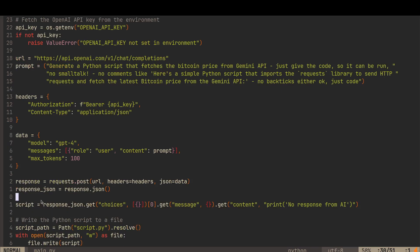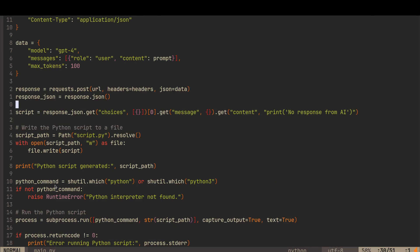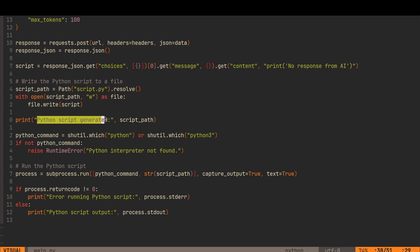Headers, data, response. The bit that actually saves it to a file is quite interesting. So we use path and then script.py is the name of a file. And then with open script path - so with open, we're actually opening script.py to write as a file and then file write script where script is the JSON response from the large language model. And then we want to just print a message to the user, Python script generated, and then print the script path.